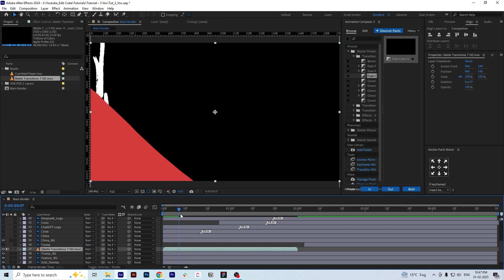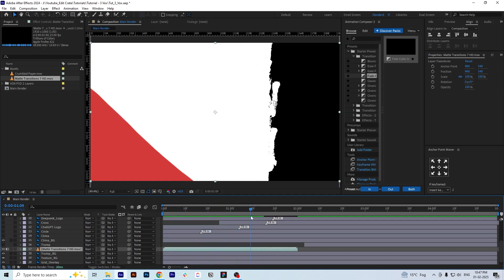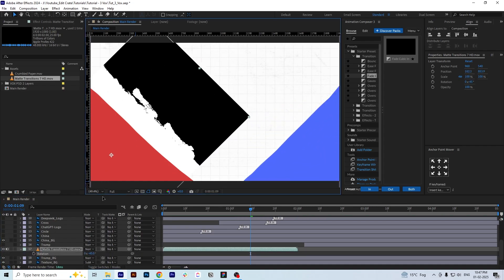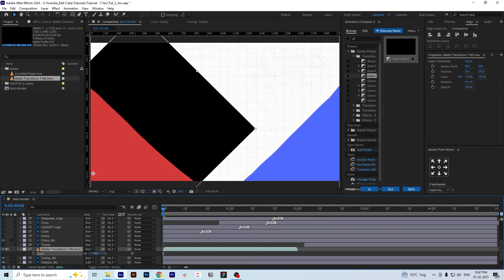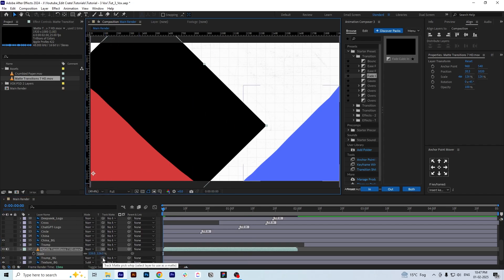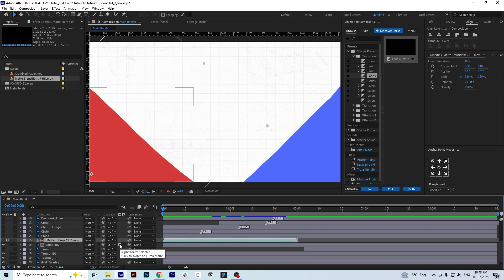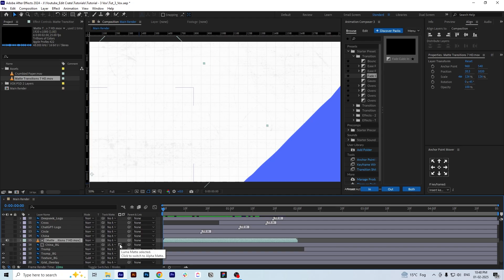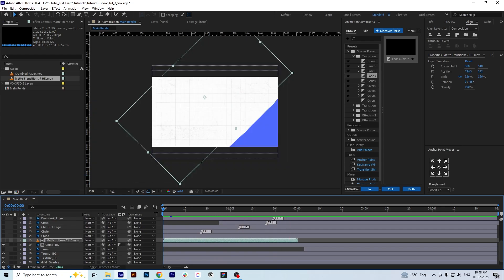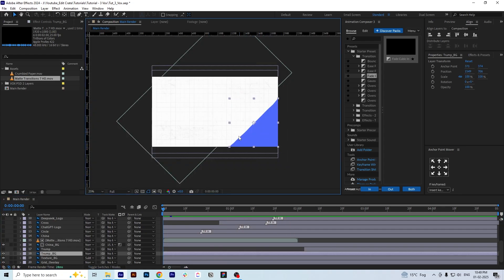This works the same as the Trim Path animation we did before — we're just using it as a matte. We transform the transition layer according to the size of the layer we want to animate so that it covers it fully. Then we use the pick whip tool and attach the layer to the transition layer. We change the Alpha Matte to Luma Matte for it to work. Now as you can see, the animation and transition work. We do the same for the other layer.